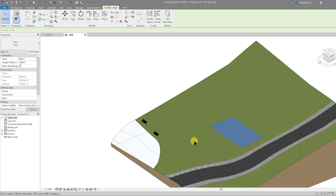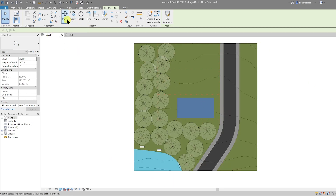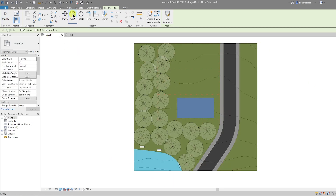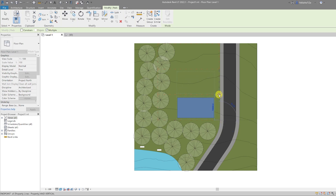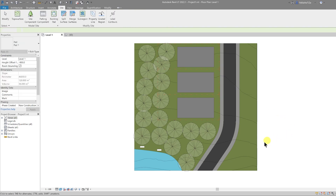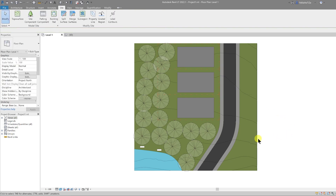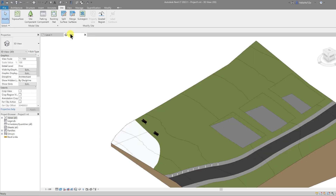In reality we would need to construct retaining walls for some of this topography, but for this tutorial we'll leave the building pads as blank pads. Go back to the level plan, copy the building pad from plot to plot using the Multiple tool — go from corner to corner to the next corner. Now we have three building pads in place. Let's modify the second two so they're also leveled correctly.